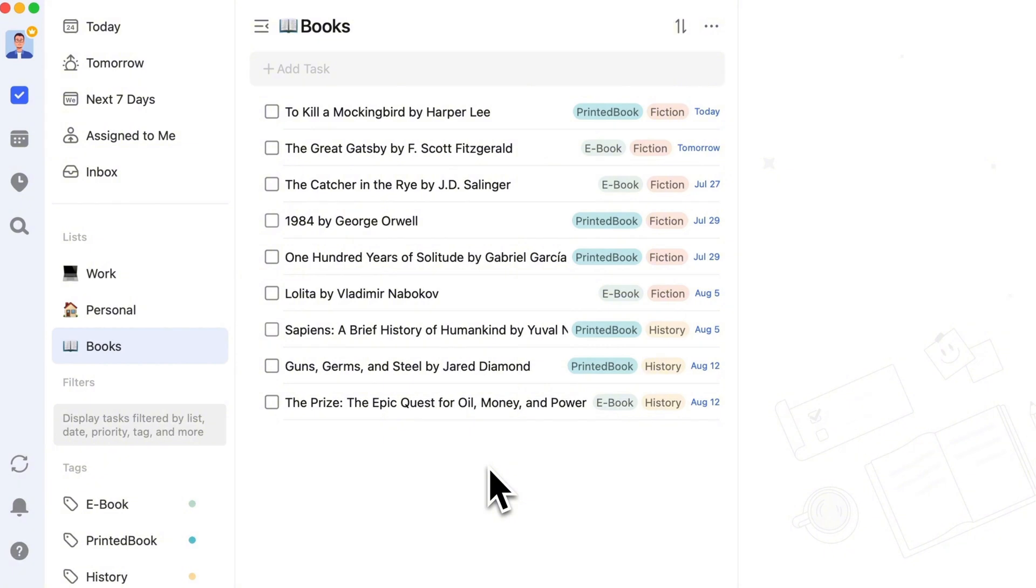Alternatively, you can set tags like Office, Outdoors, and Home to quickly check tasks when you reach the corresponding location.